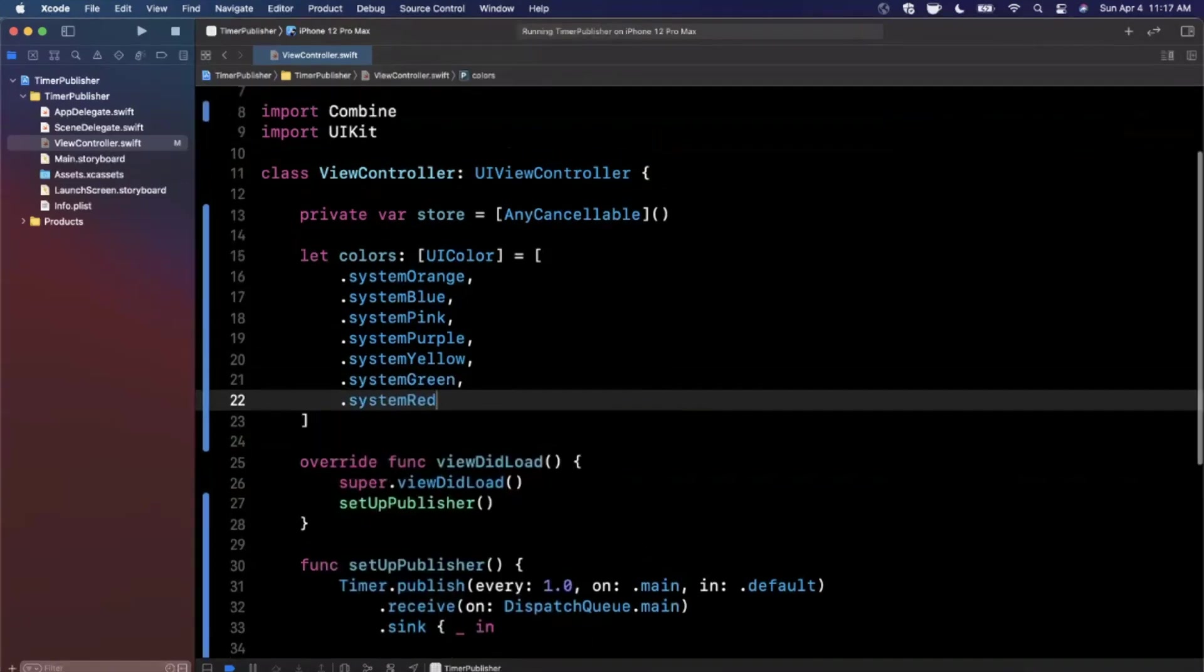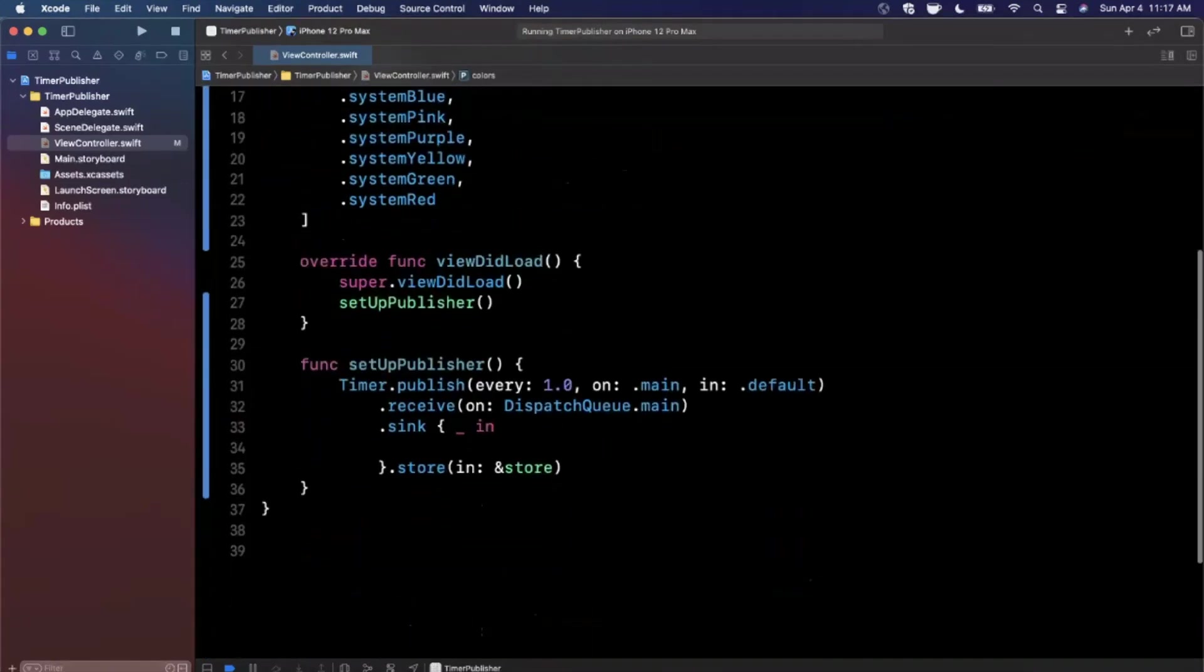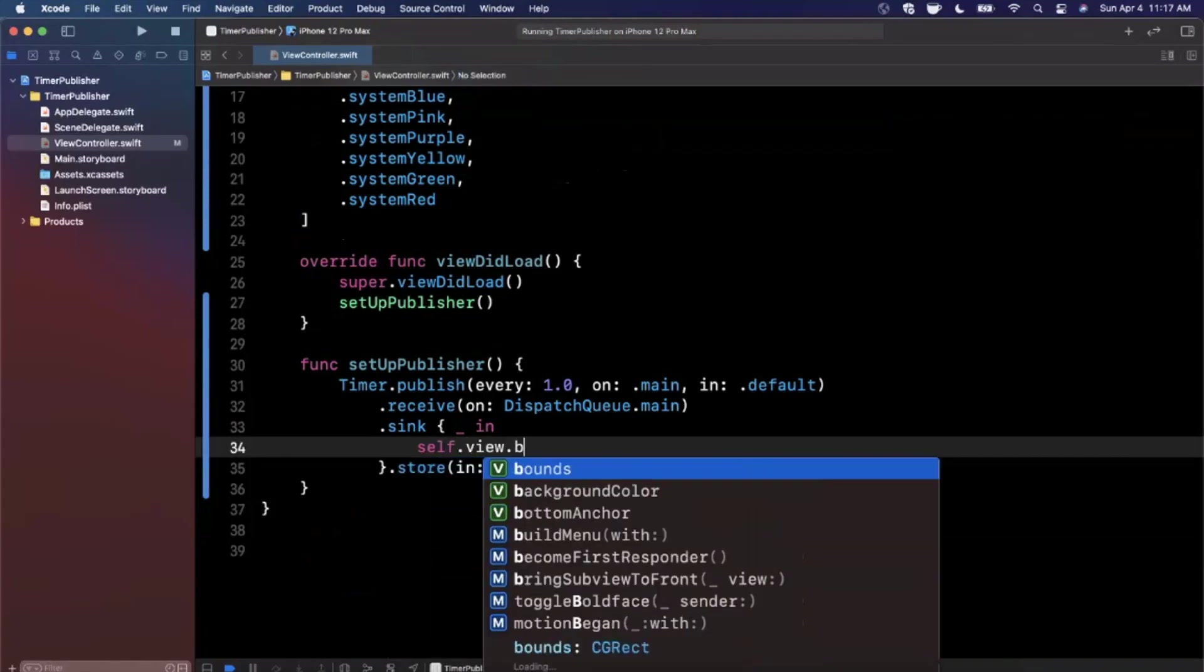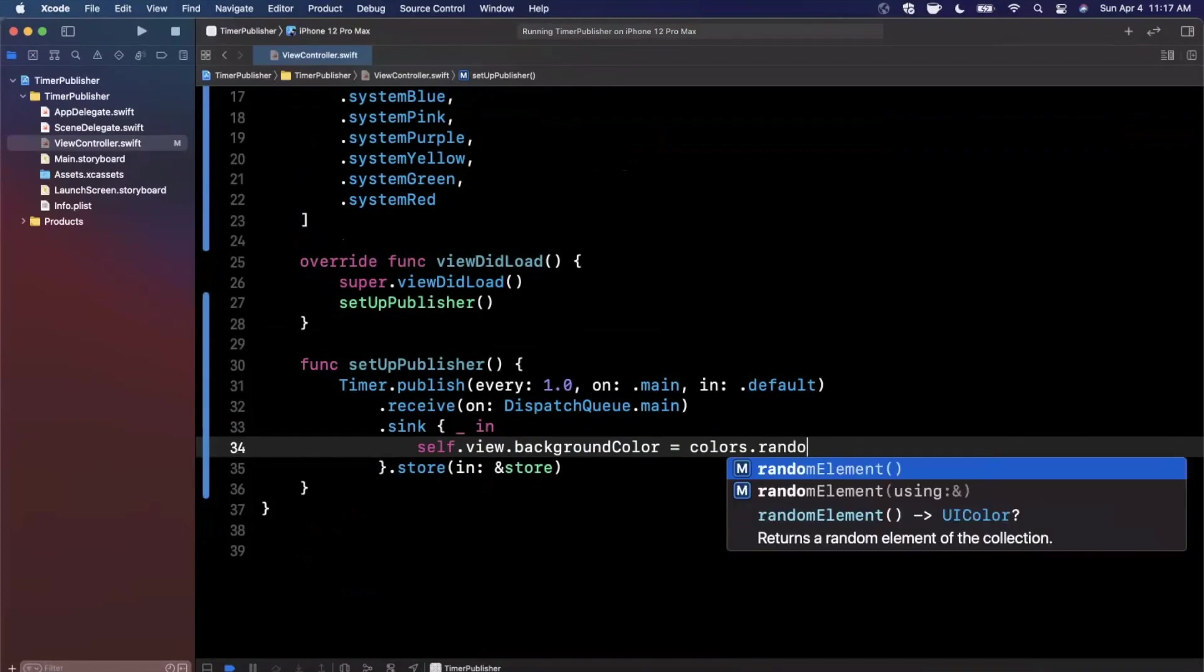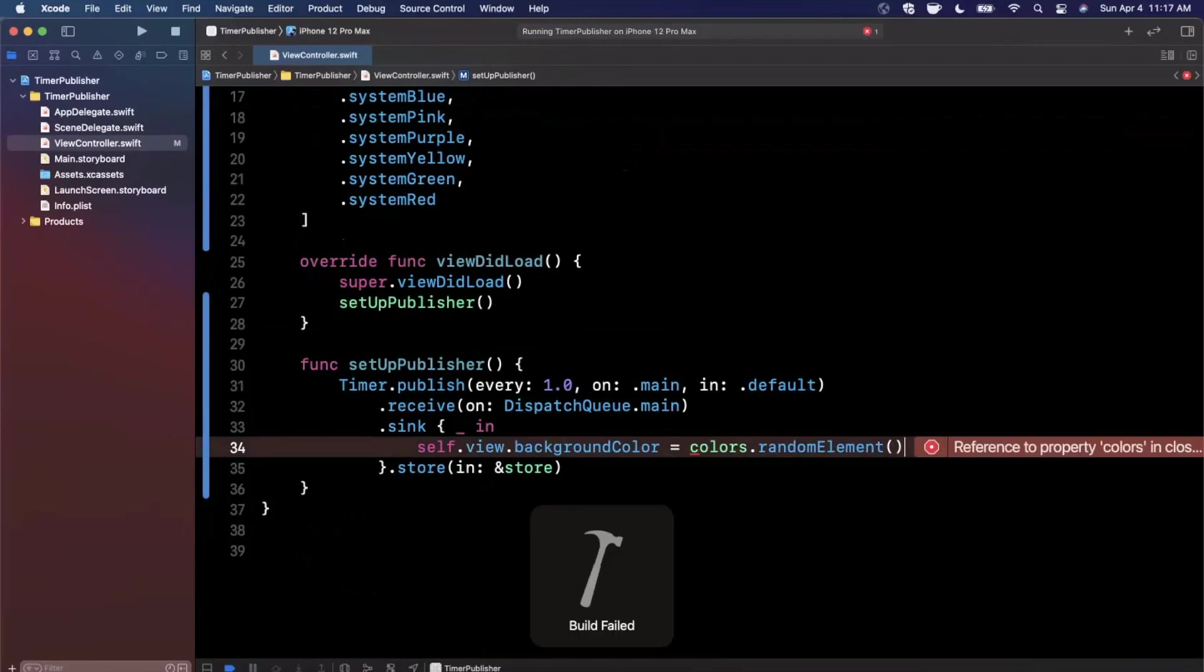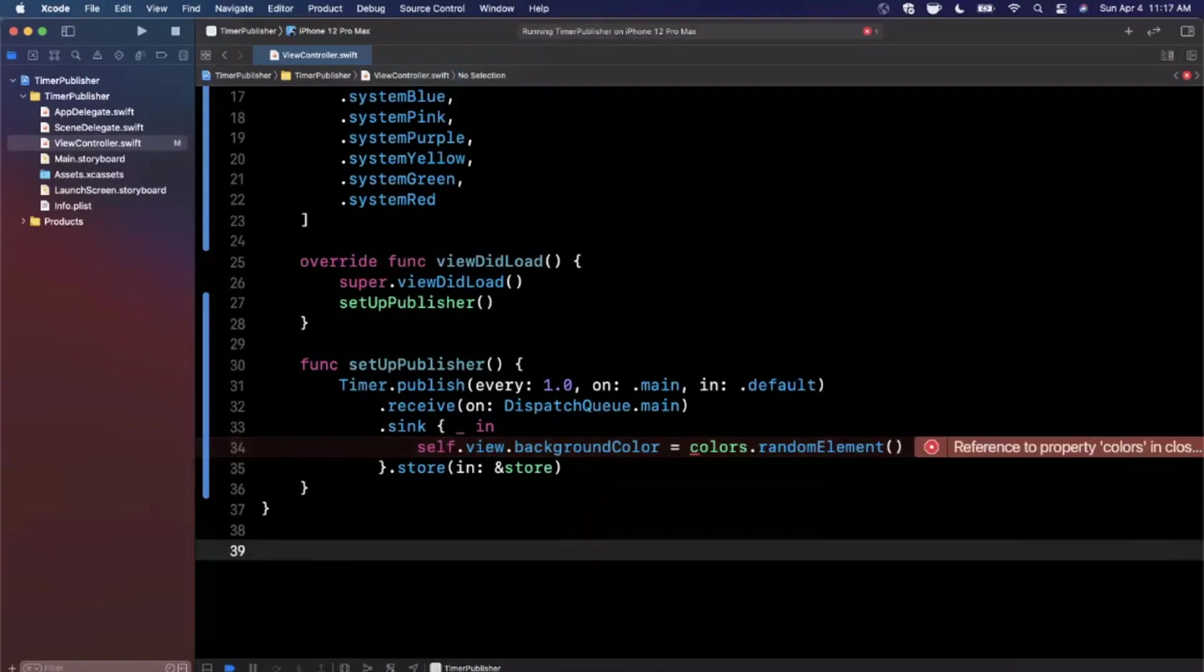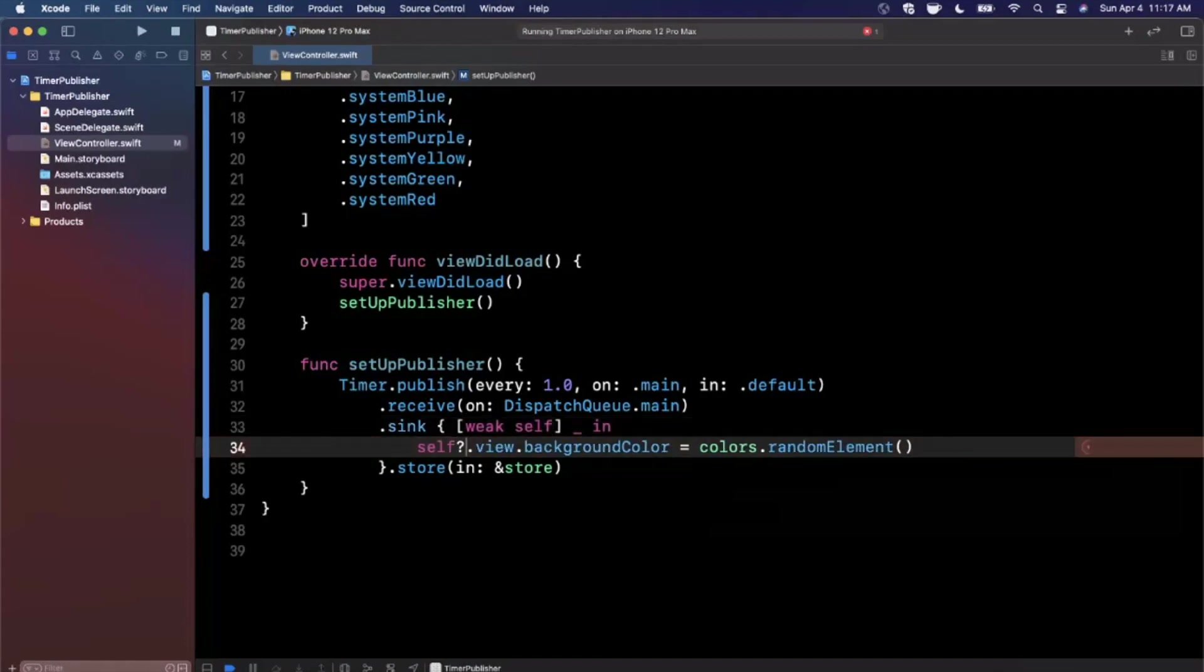Now we can actually use this. In our sink down below, I can say self.view backgroundColor is going to be our colors.randomElement. Go ahead and hit Command B, and you're going to notice an error right off the bat. It's saying reference to property colors in closure requires explicit self, which makes sense.